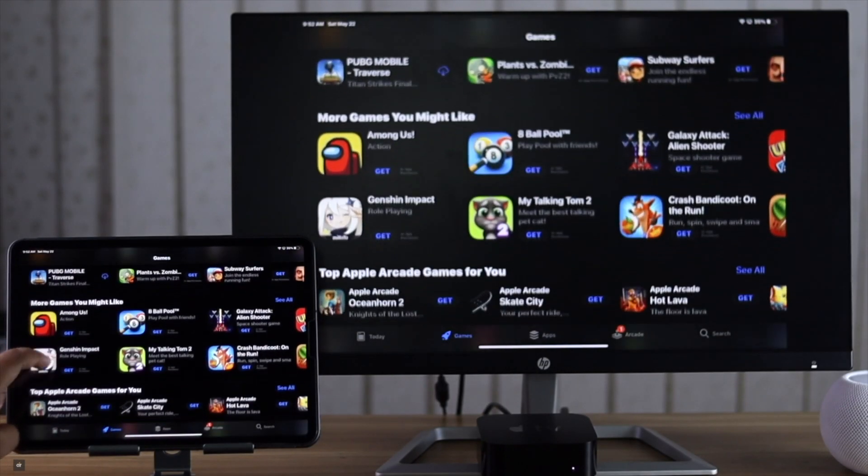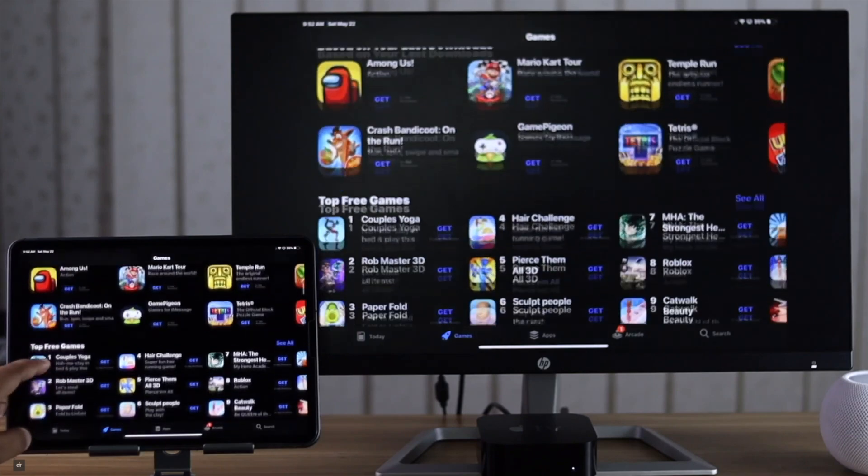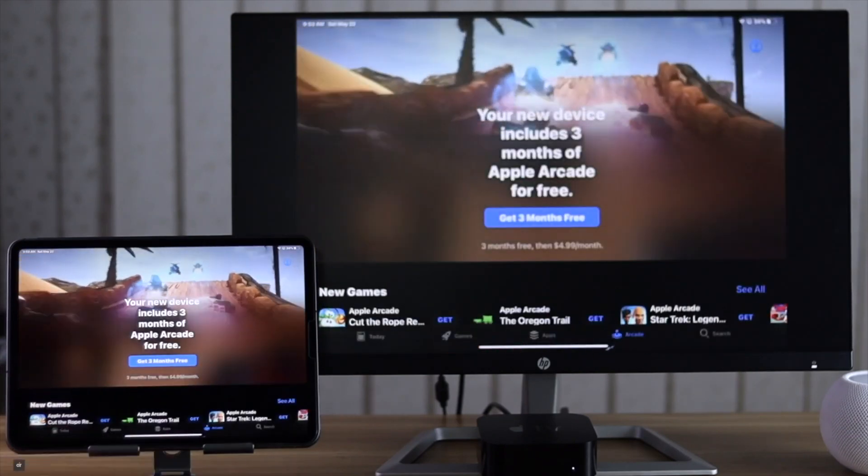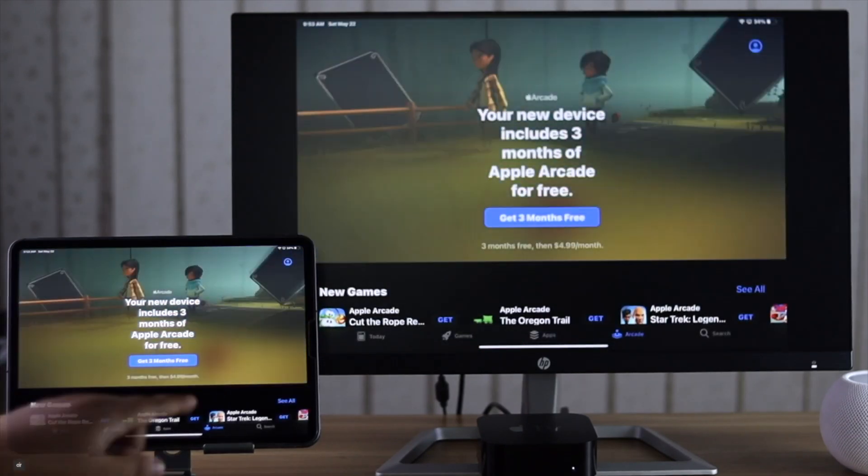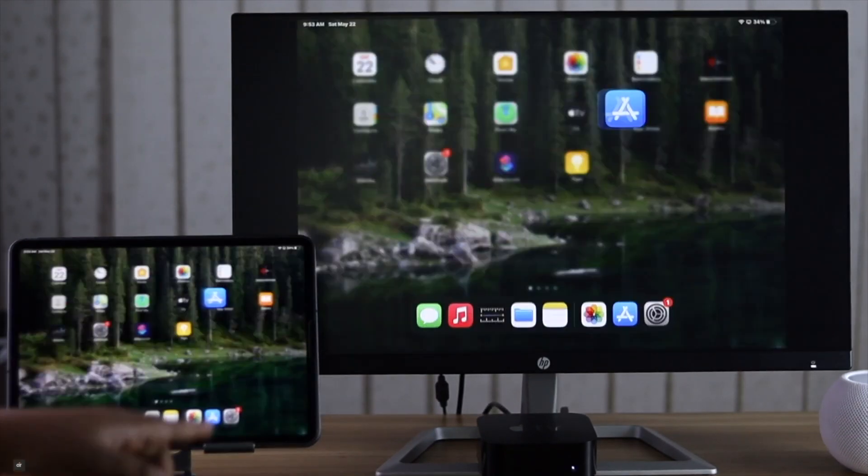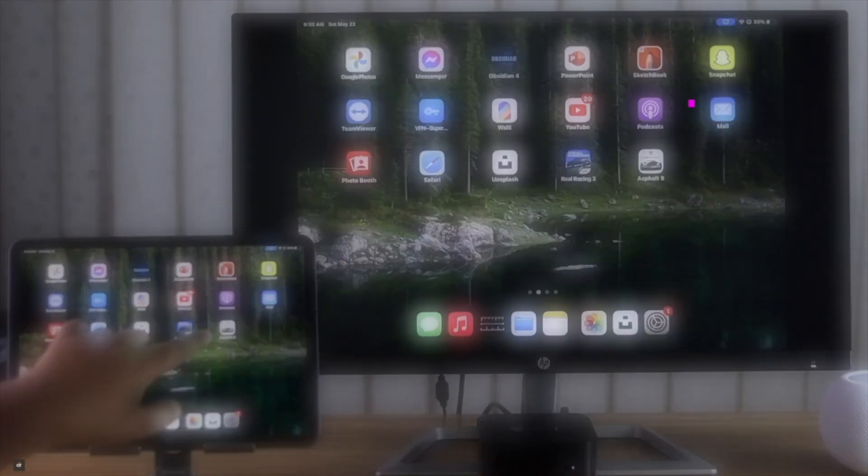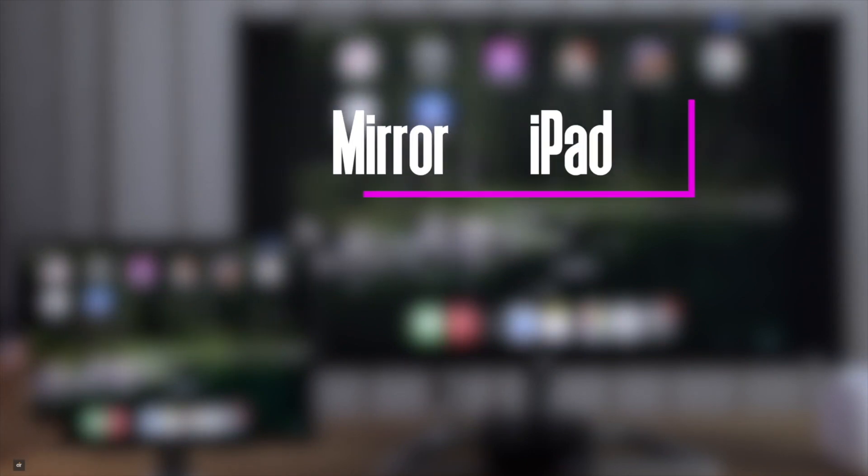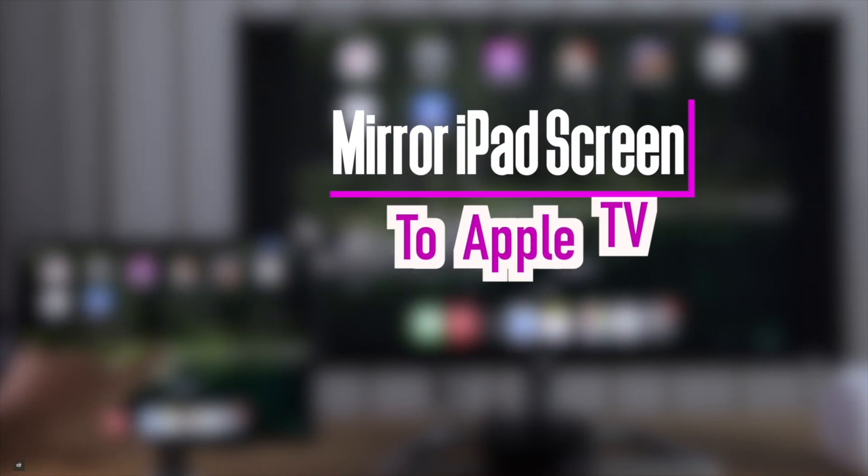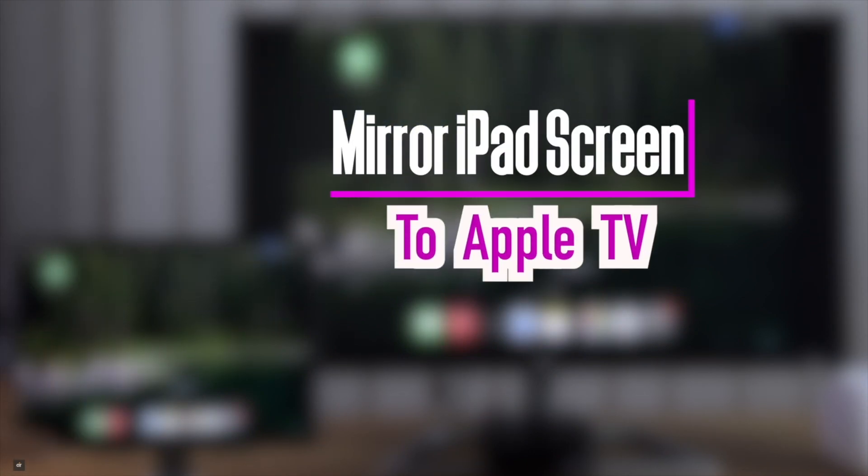You can use AirPlay to wirelessly mirror your iPad screen to Apple TV. Want to know how to do it? In this video we will show you how you can mirror iPad screen to Apple TV without using any third party app. Let's check it out.